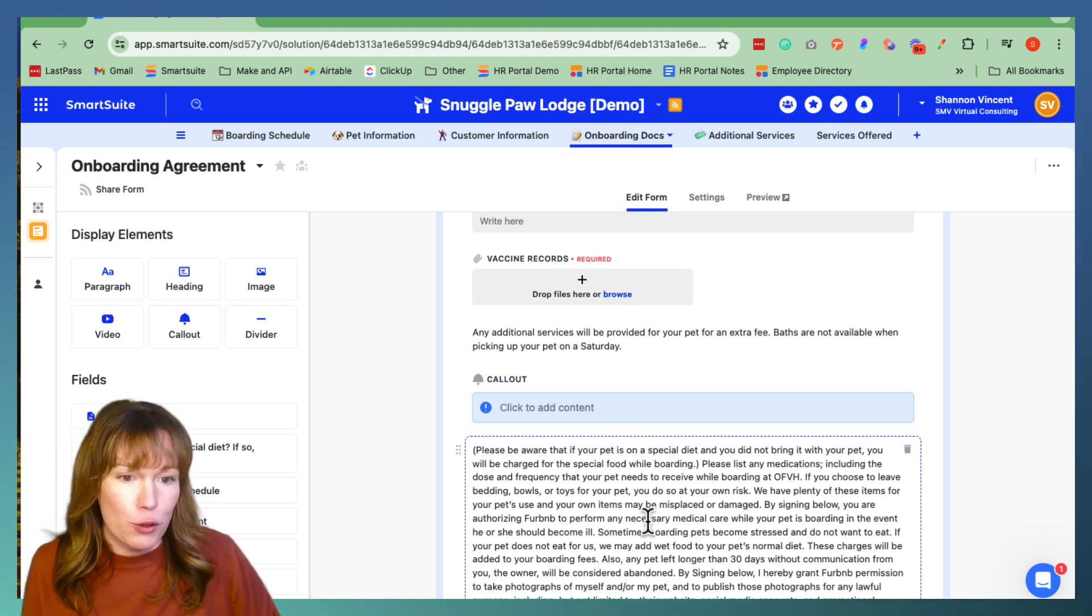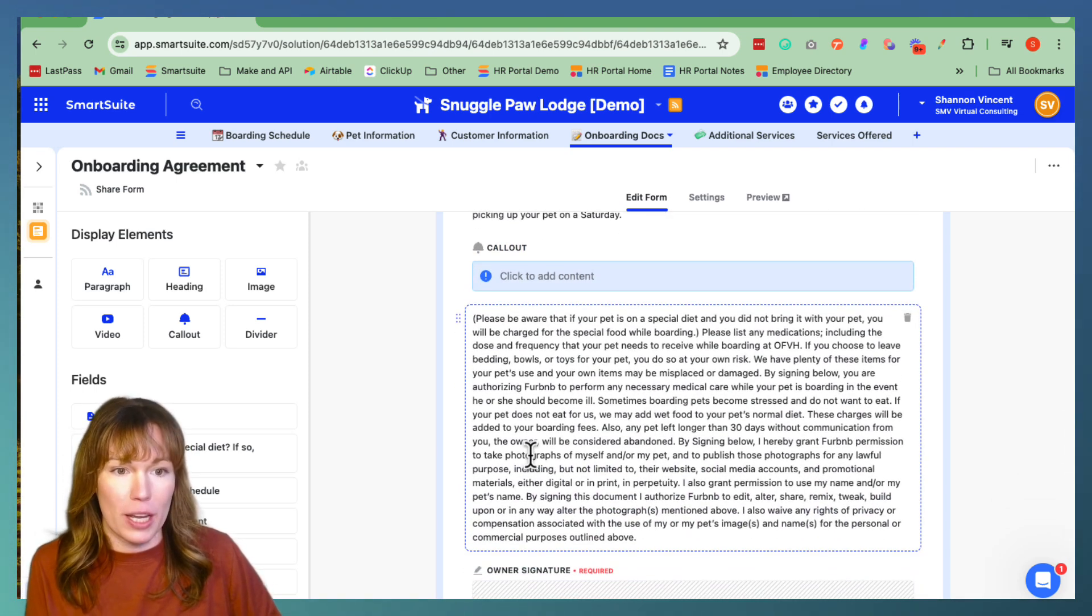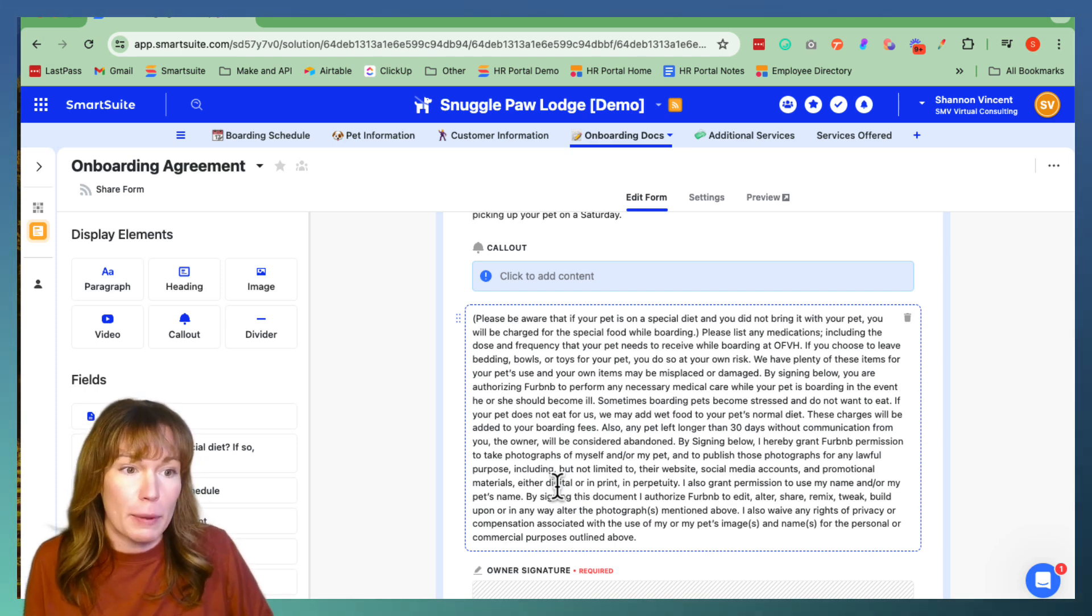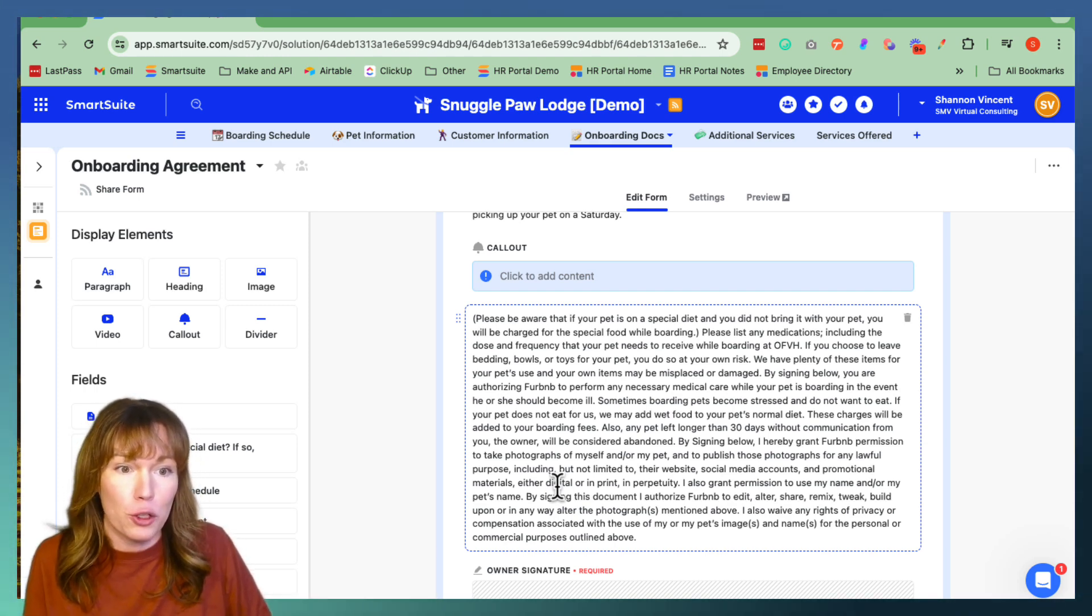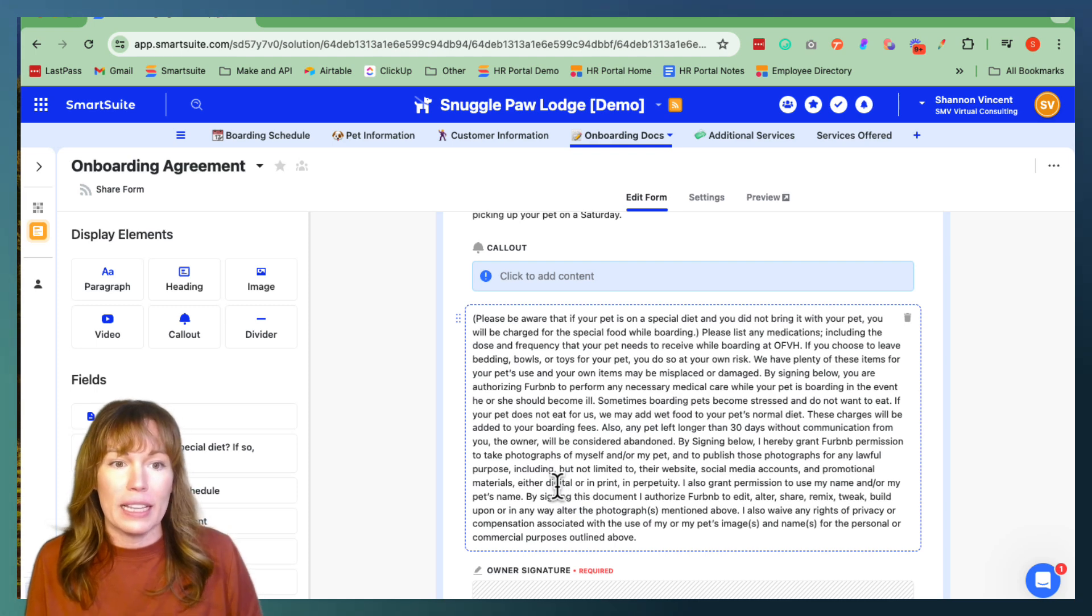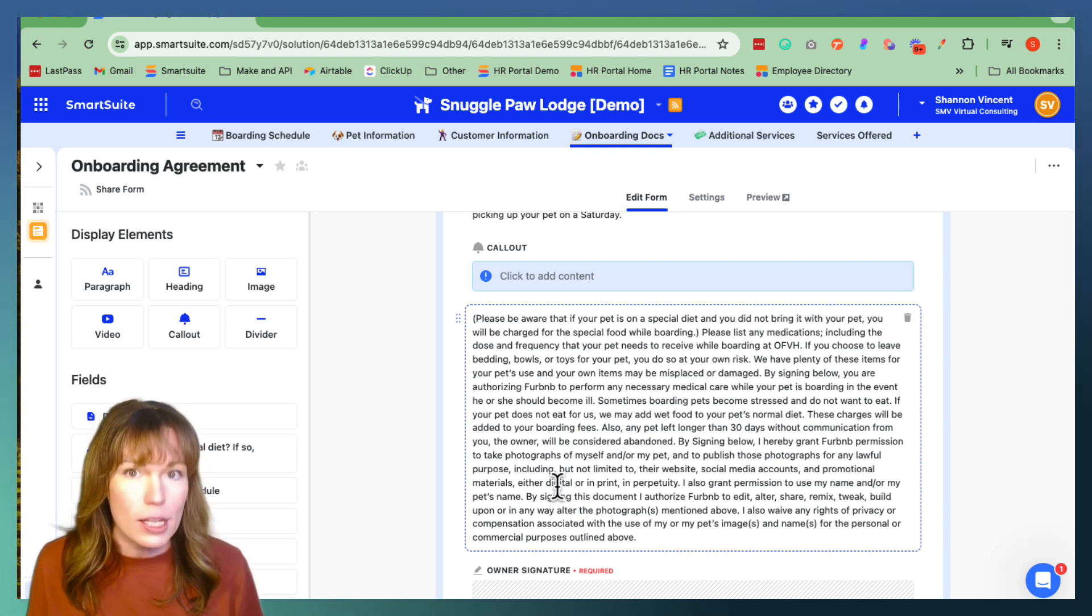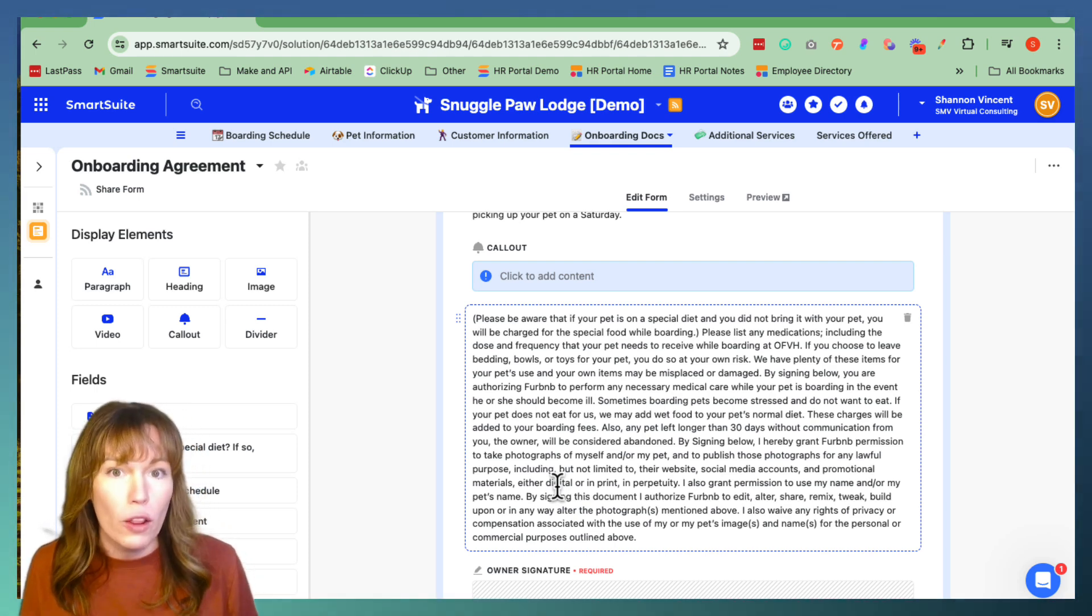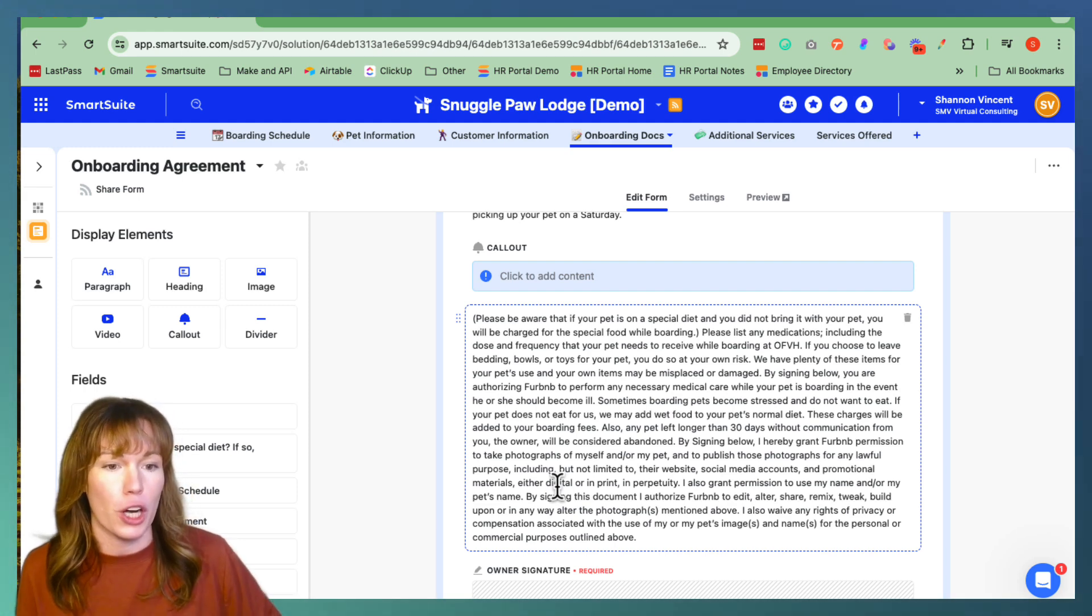This would be useful for like this information like where it says please be aware if your pet's on a special diet and you did not bring it with your pet you'll be charged for this special food. So this is something that we don't want people to miss when they're going through the form so we're going to call it out with this new feature.